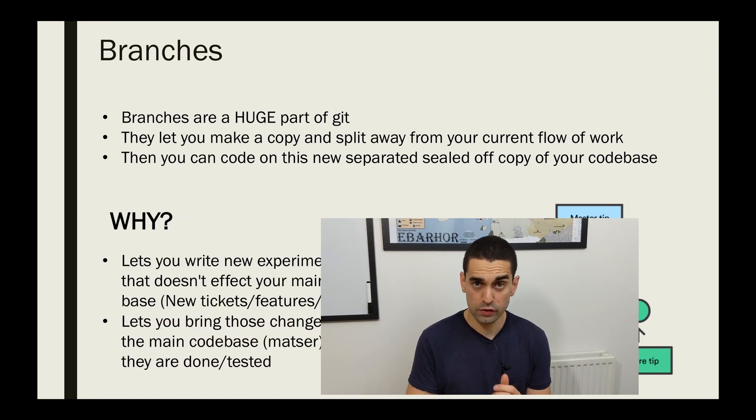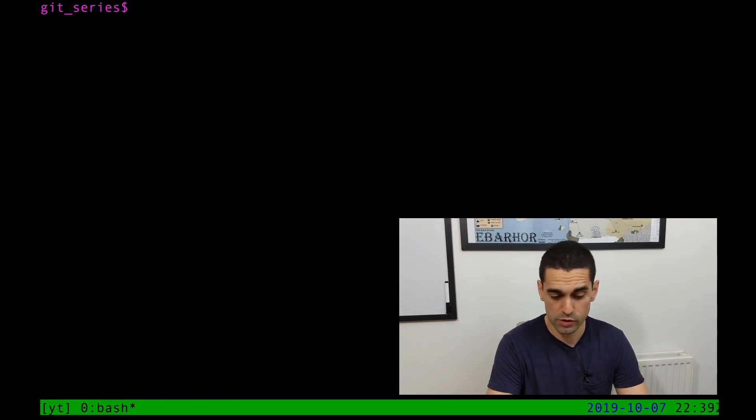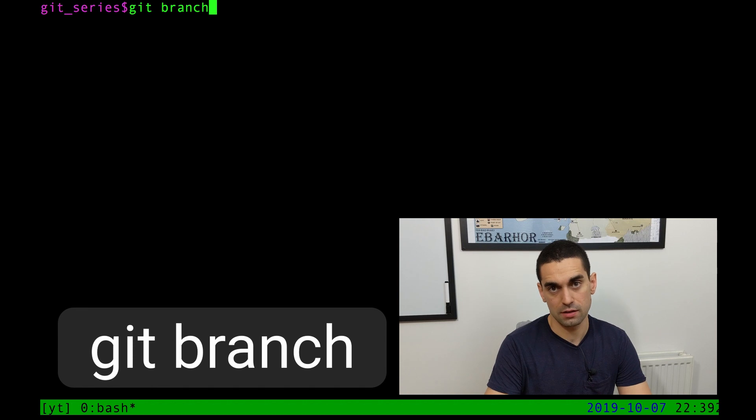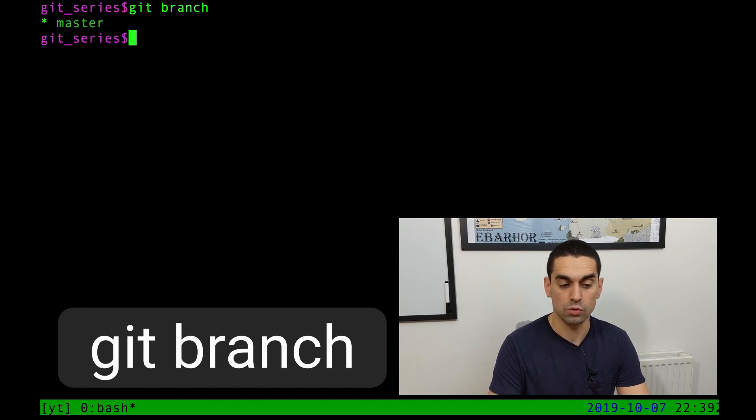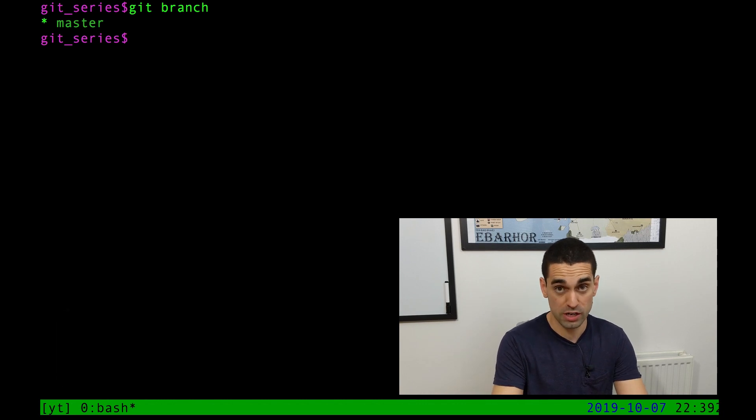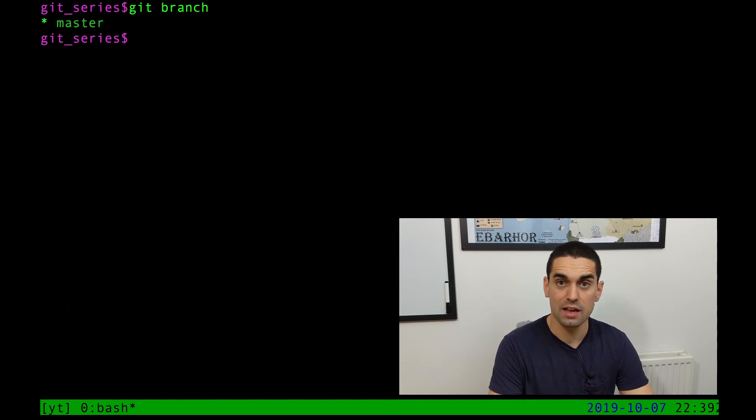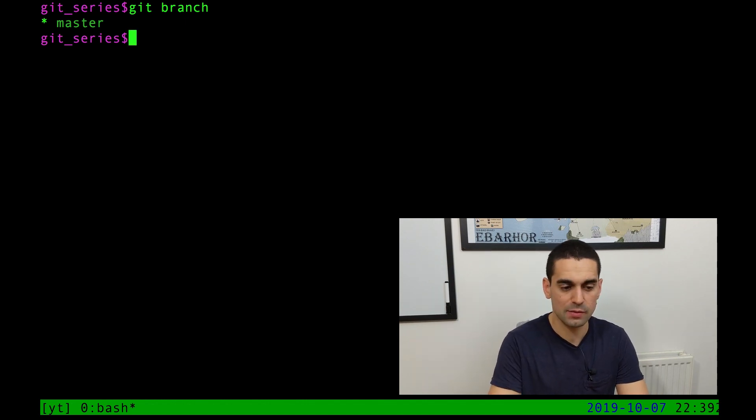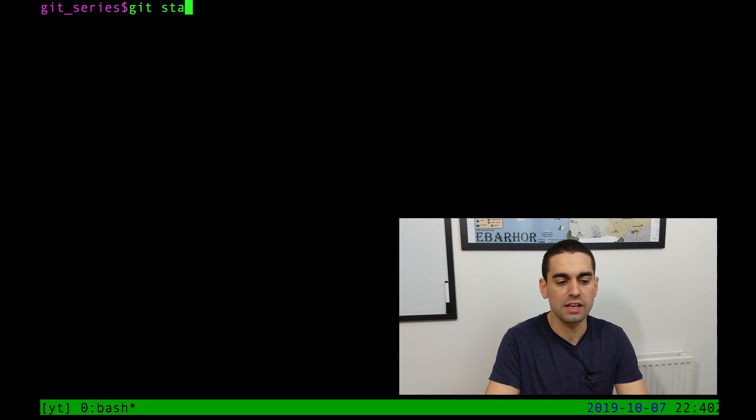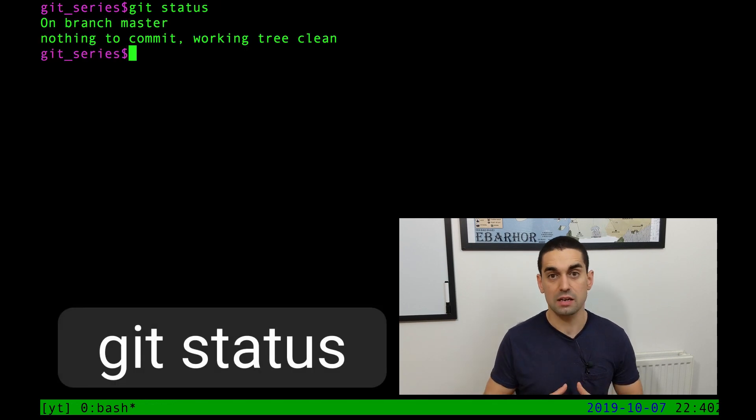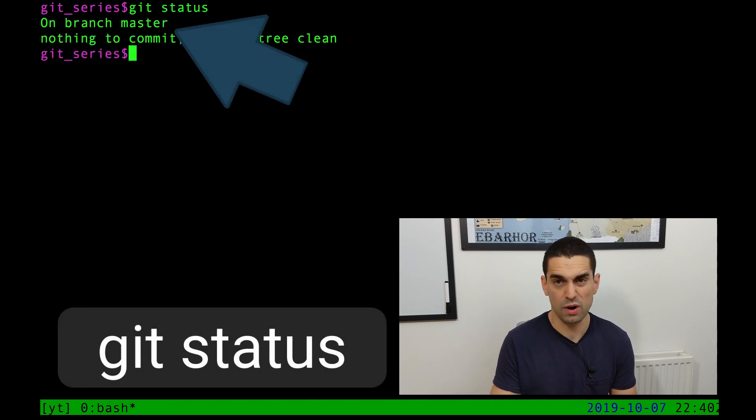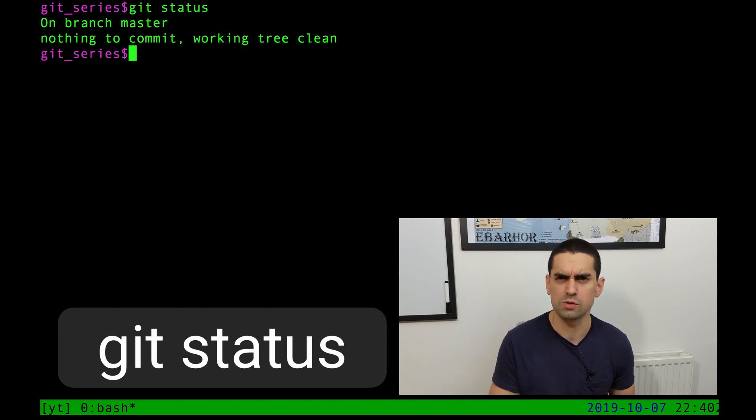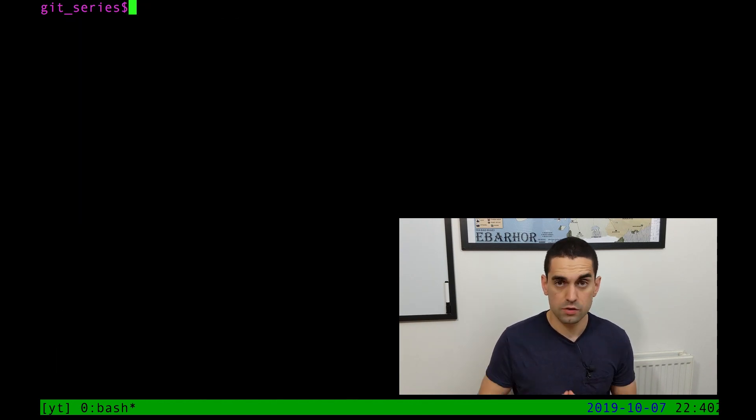So let's head over to the terminal. The first new command I want to show you is the git branch command. If you just type git space branch and hit enter, it will show you a list of your branches that are on your local machine, and it'll put a little star, a little asterisk next to the branch that you're currently in. So this is telling me that I'm in the master branch currently. I can also use the git status command to see what branch I'm on. It says on branch master, just in case. But I prefer to use the git branch and the little asterisk visualization.